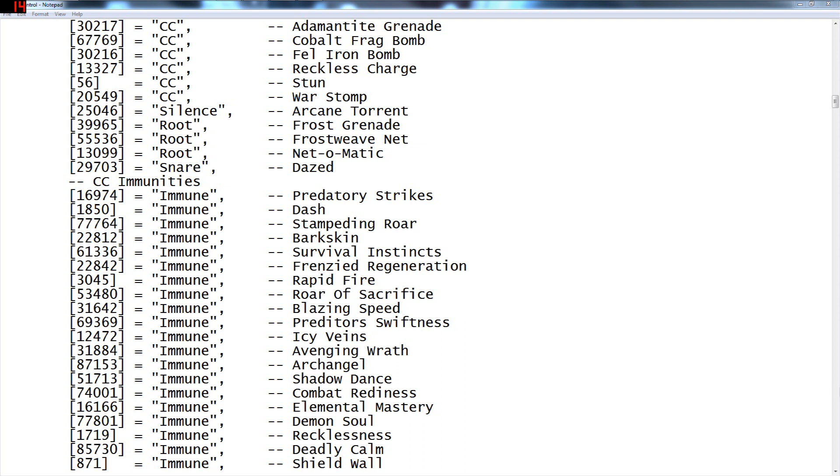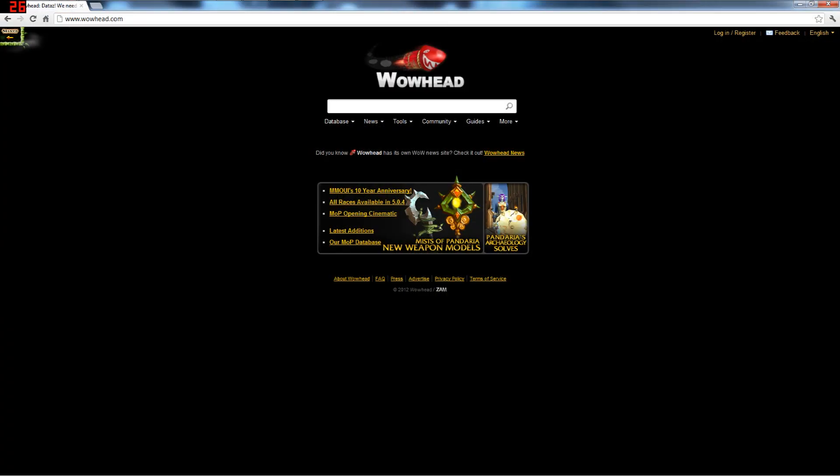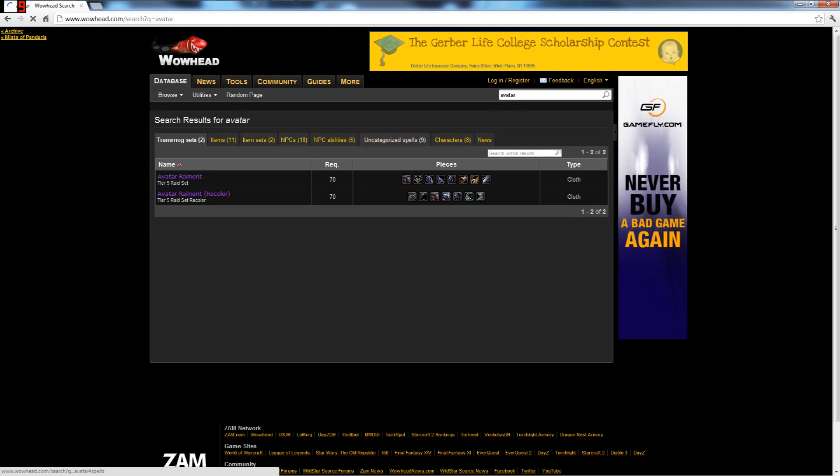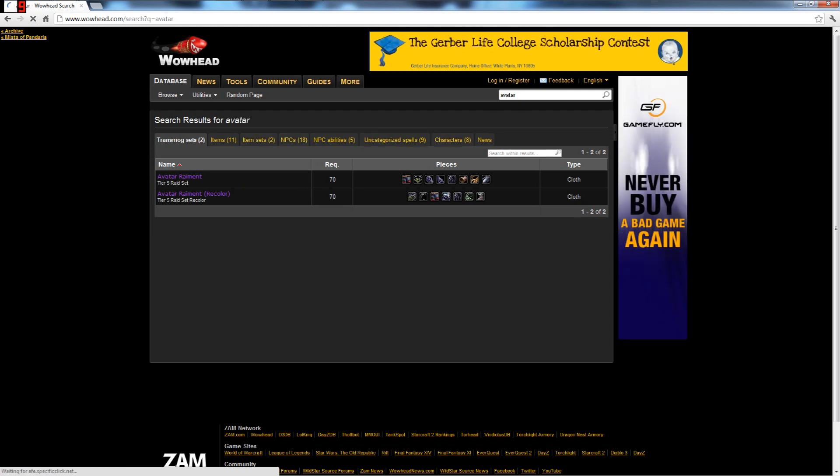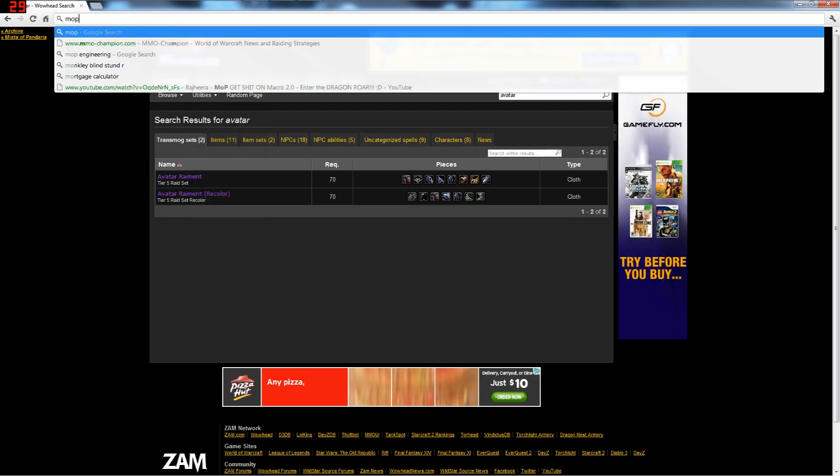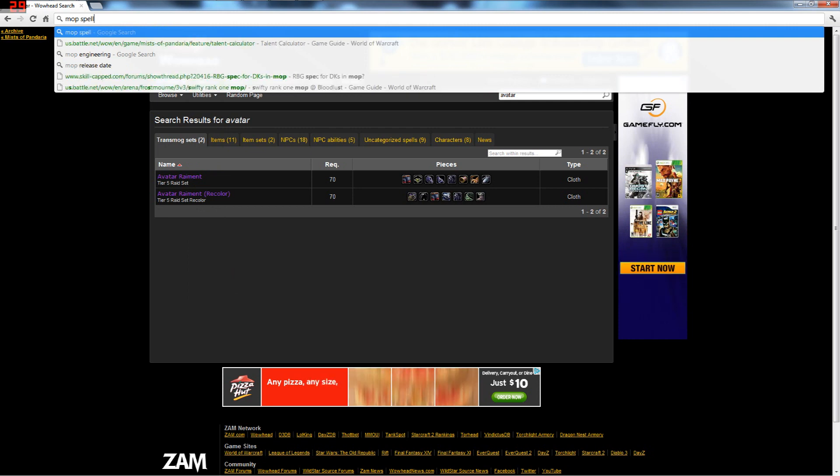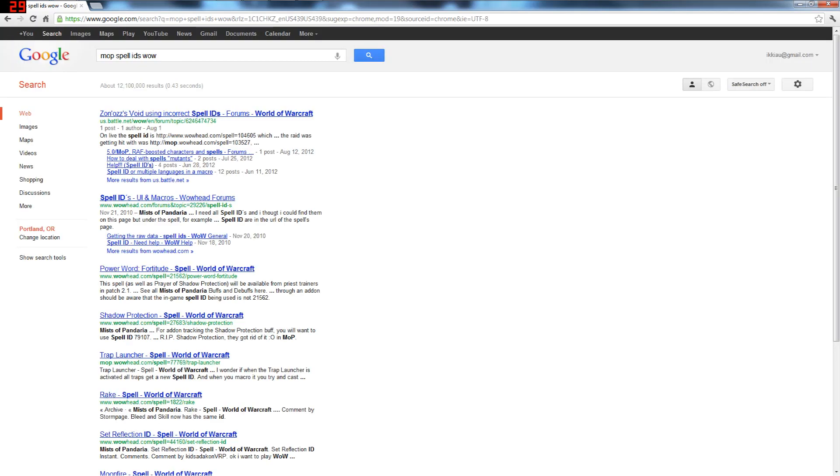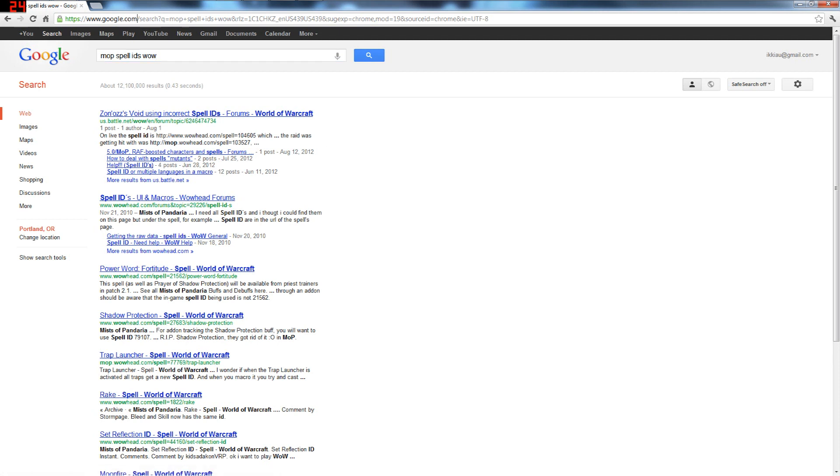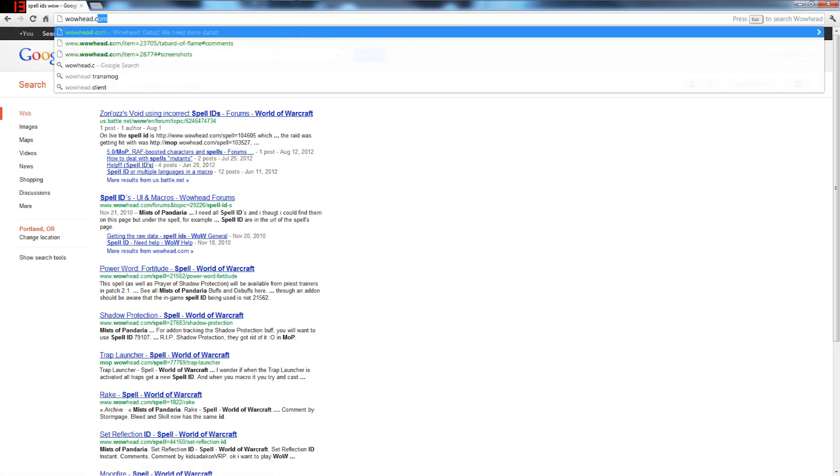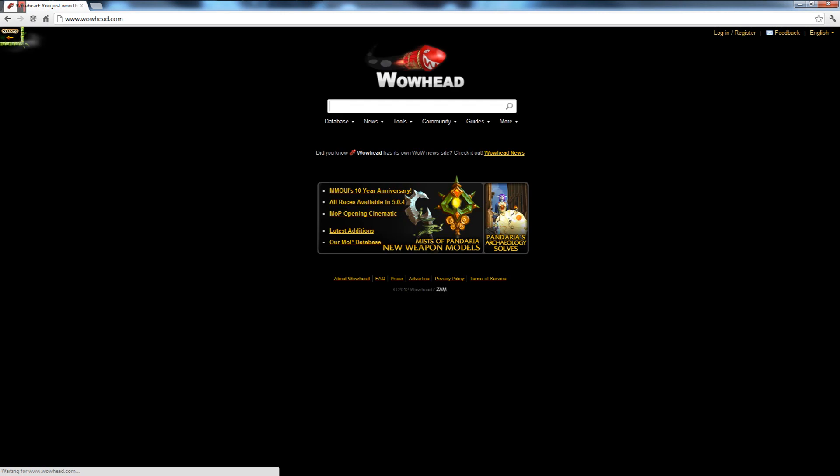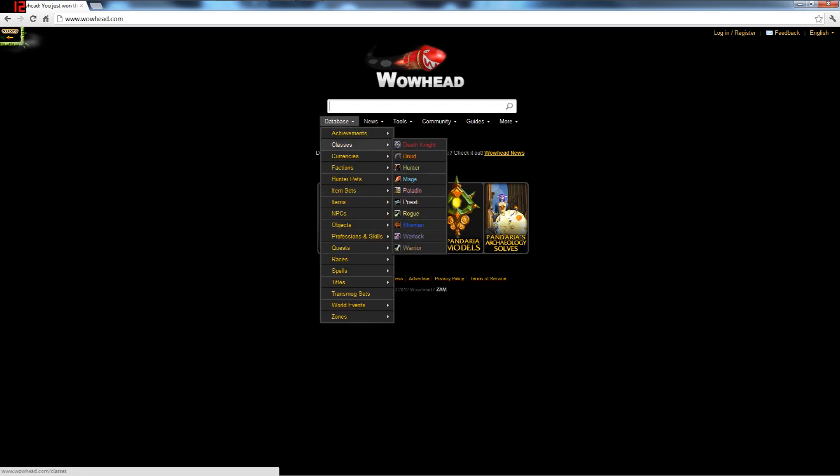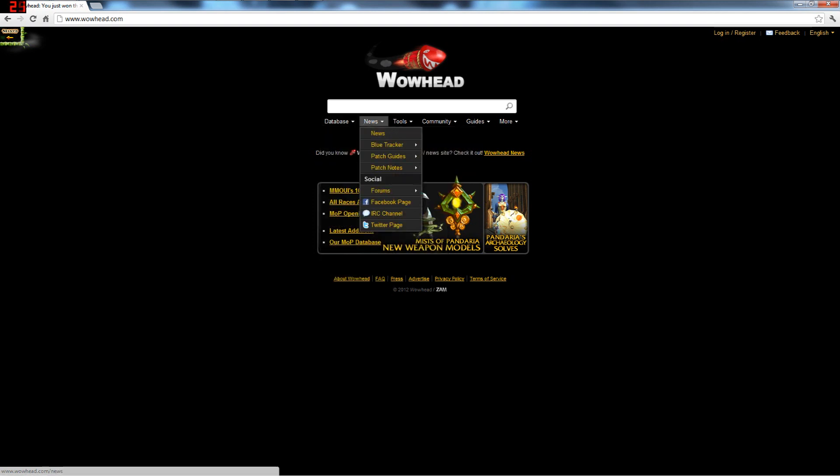Avatar. Apparently there's a mop one. Mop spell IDs, wow. Wowhead. No, wowhead.com. Is there a mop one? Okay fine I won't do that. I'll put in eradication for warlocks. If you don't know what that is, it is a, oh there's a missed one.